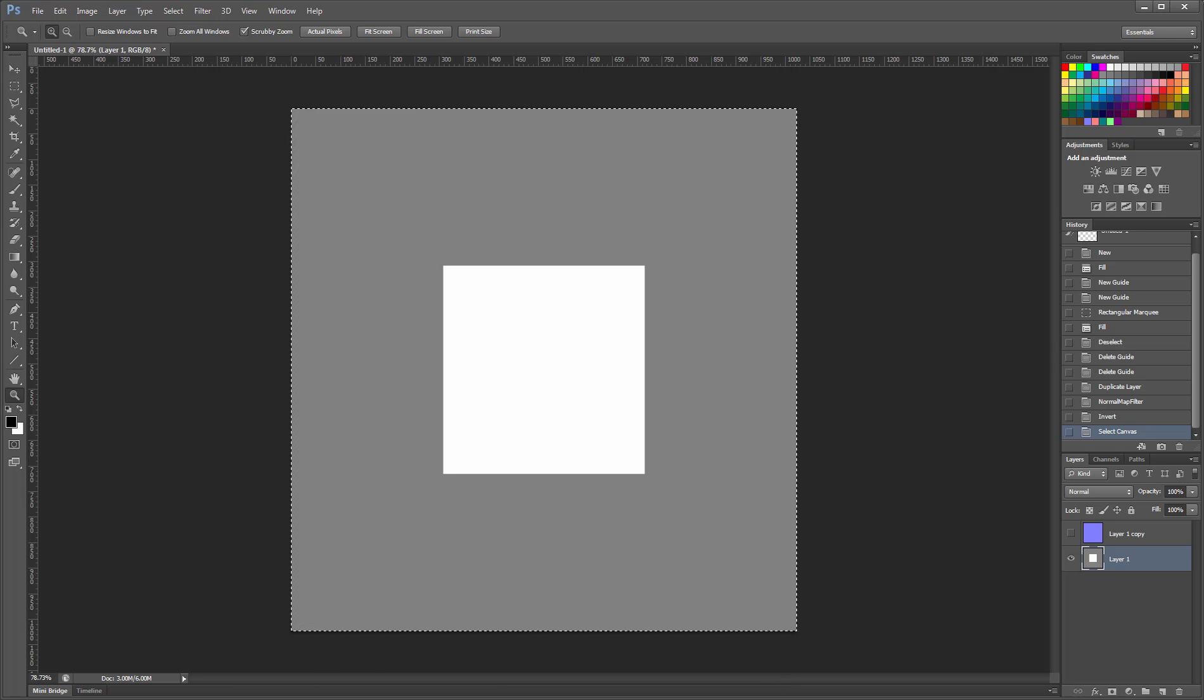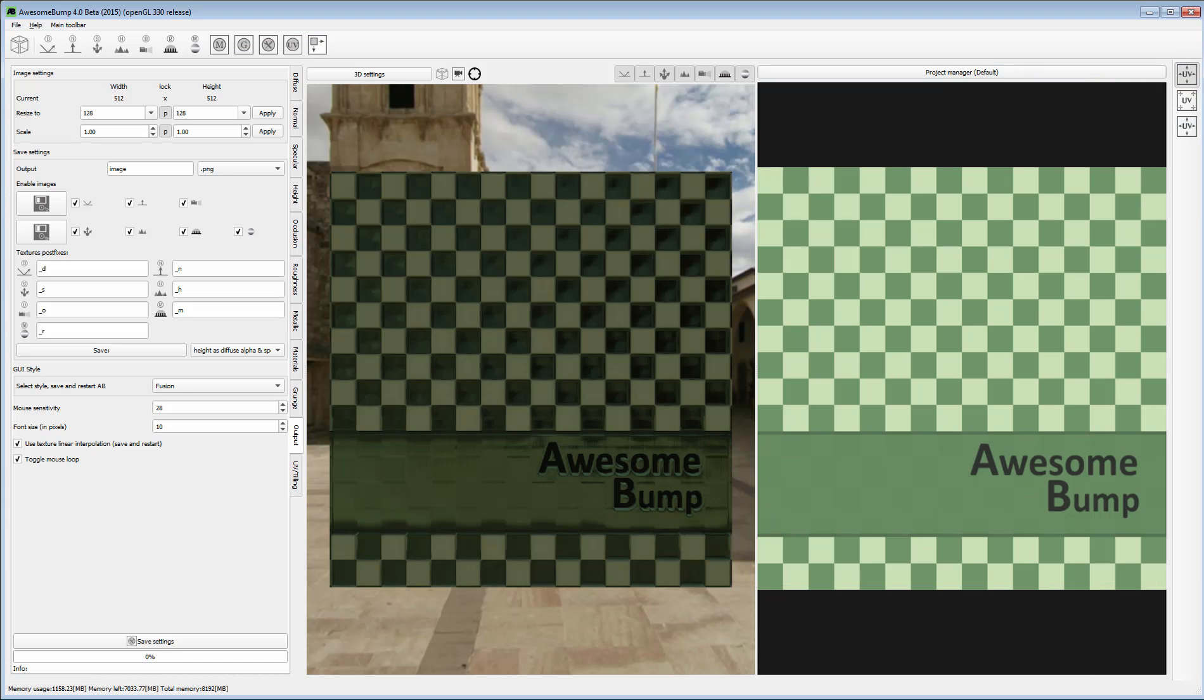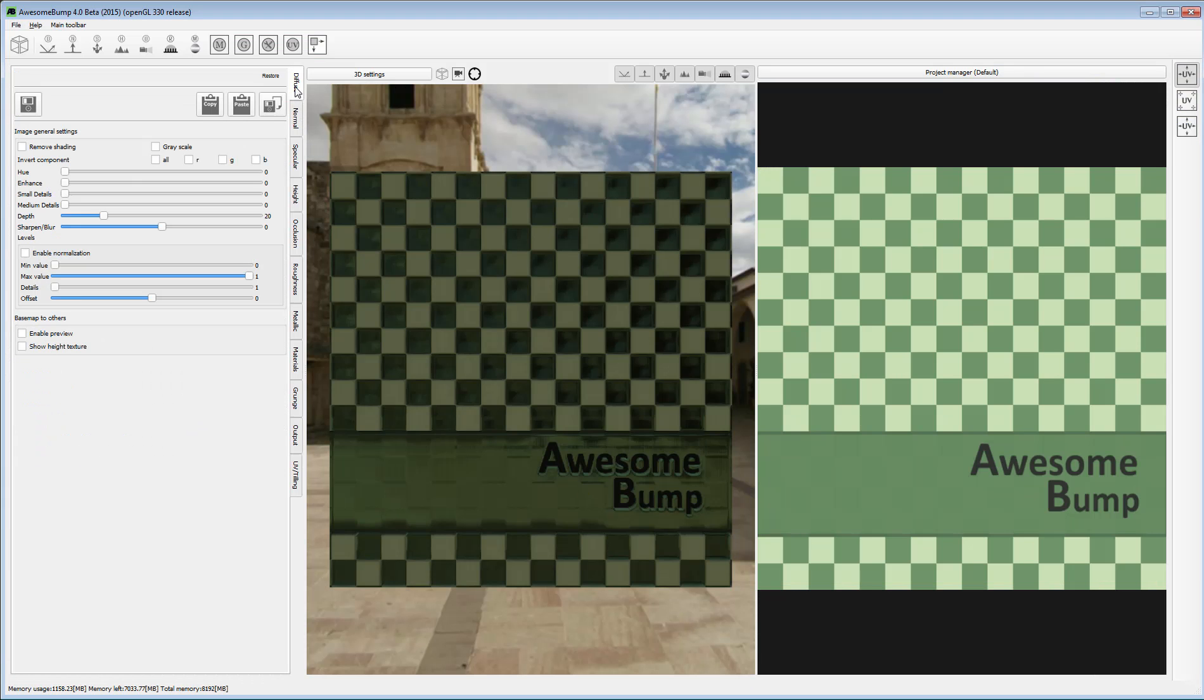Start Awesome Bump, and go to the Diffuse tab. Use the Paste button to paste the image.